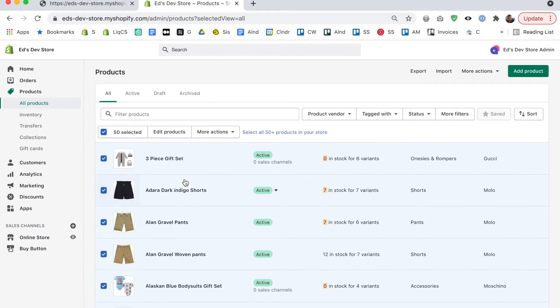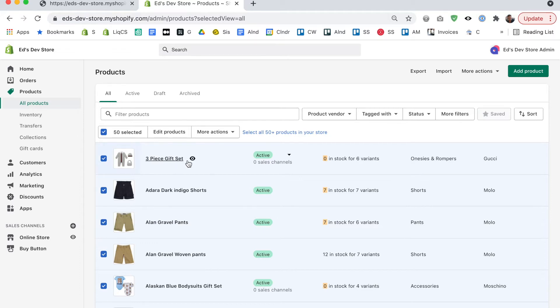Now if you have less than 50 products that's actually a quick and easy way of getting a product count. If you have say 40 products it'll say 40 products selected. Now if you have more than 50 products unfortunately it just says select all 50 plus products in your store but it doesn't actually give you the number of how many there are.